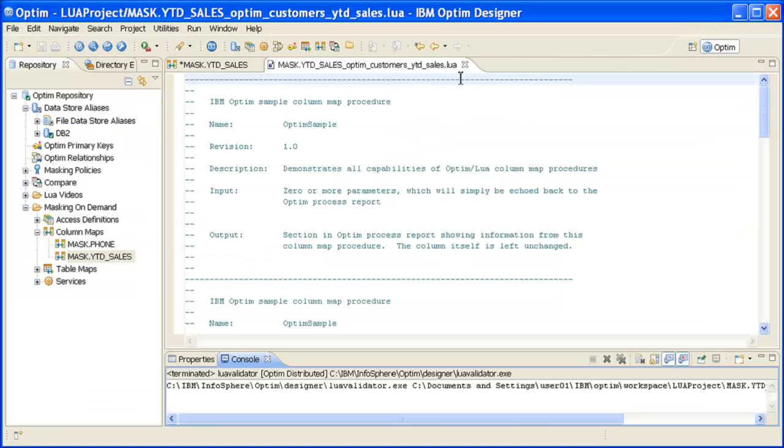When the ColumnMap Procedure Editor opens, a sample ColumnMap Procedure is displayed. You can use this sample to assist you in developing your own script.